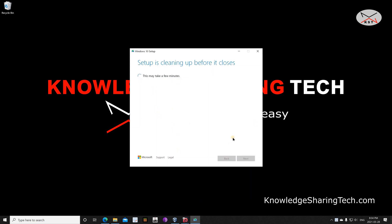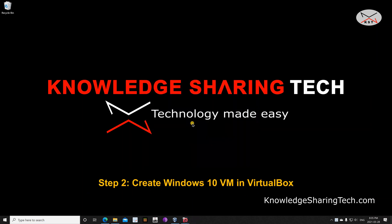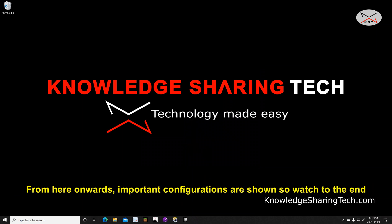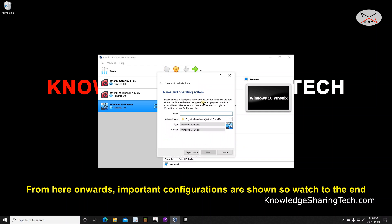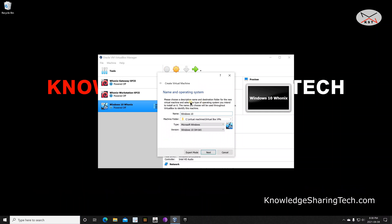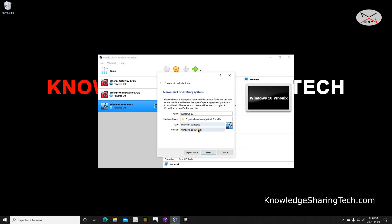The media creation tool will close. The next step is to create the Windows 10 virtual machine in VirtualBox. Open VirtualBox and click on New. Give the machine a name — I'm going to name it simply 'Windows 10'. Under Machine Folder, you can change the default folder if you want. As soon as you type 'Windows', VirtualBox will select Microsoft Windows directly as the type.